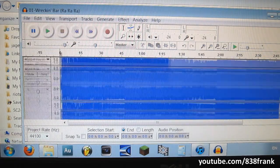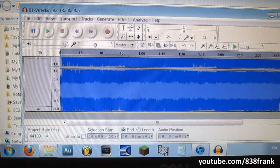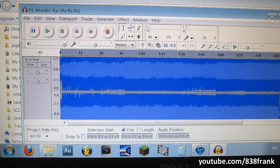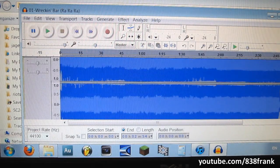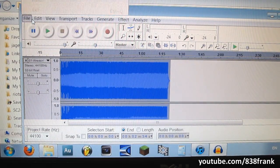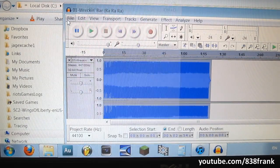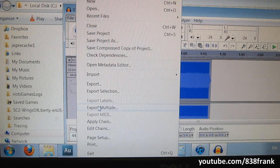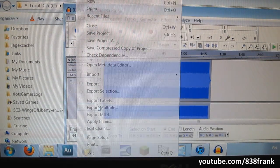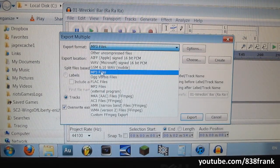Here we have the two songs in Audacity. Now hit Control A — once again, Control A — that'll select all the songs in Audacity. Then simply go to File, Export Multiple, and this menu should pop up. We're going to select MP3 files.